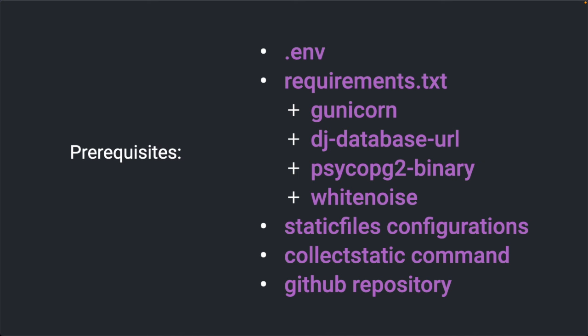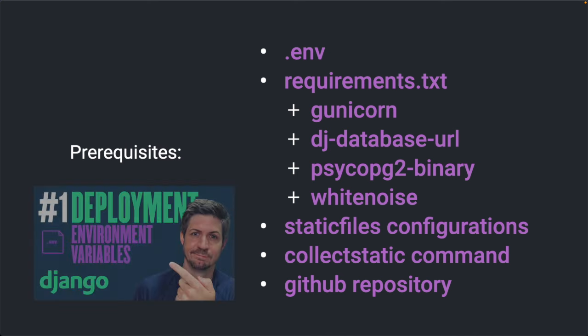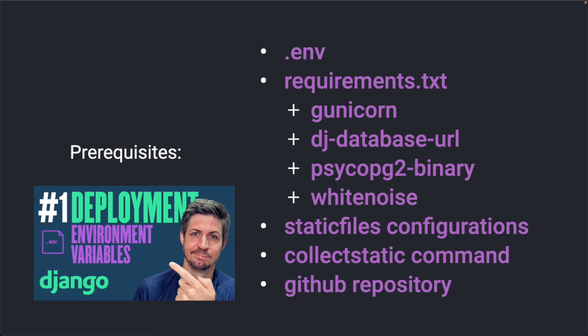Then the psycopg2-binary package. This is a PostgreSQL adapter for Python, so they can communicate with each other. And then the white noise package, which we need to serve static files in production. Additionally, to serve images, we need to set up also the static files configurations and run the collect static command. We also need to have our code committed to a GitHub repository, ready to be deployed to the web server. These are standard requirements for any Django deployment. So if you have not set them up yet, check out my tutorial videos on how to deploy a Django app. You can find the link in the description below.